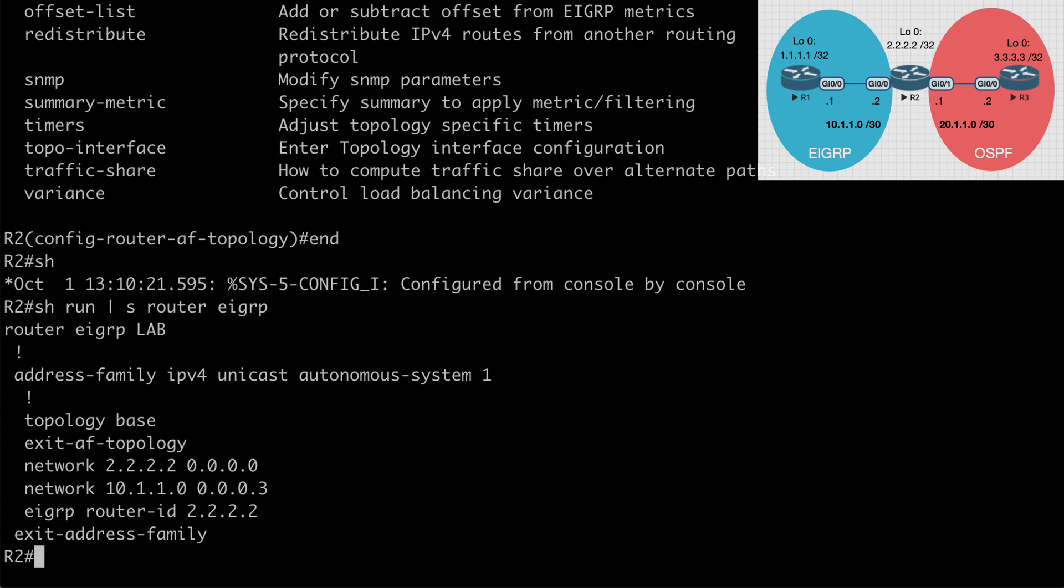Also, if we've configured things like bandwidth restrictions, different hello timers, things like that would also be found under the interface configuration if we're using classic EIGRP. So hopefully you can see the advantages of using this method. Another big advantage I'll point out is that when we use named EIGRP mode for our authentication, we're able to use our stronger SHA-256 option. With classic mode, we can only do MD5 authentication.